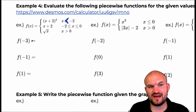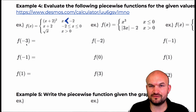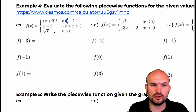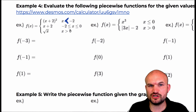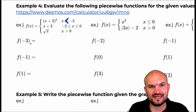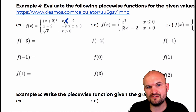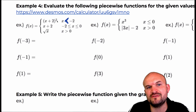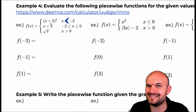When we're looking for evaluating f of negative three, we want to use the rule that falls within the restriction. You can see that negative three only falls within this restriction, so therefore we're only going to evaluate it using this rule.